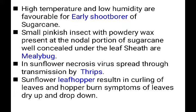Sunflower leaf hopper — the main symptom is hopper burn. Toxic saliva is injected, then hopper burn symptoms appear. Leaf hopper in sugarcane or paddy also causes hopper burn symptoms on leaves, followed by drying down and dropping of leaves.